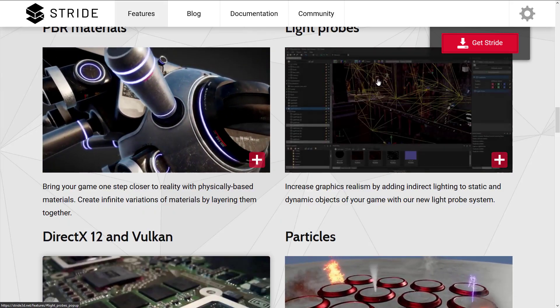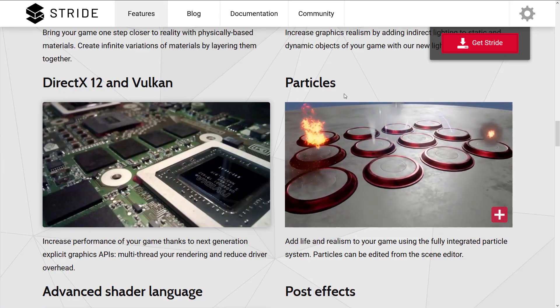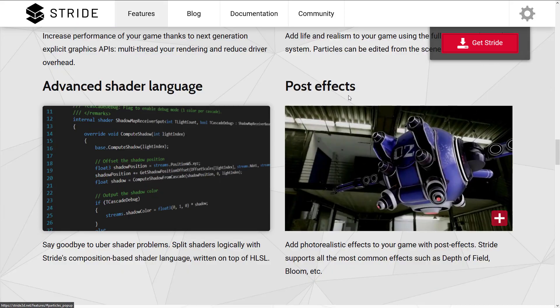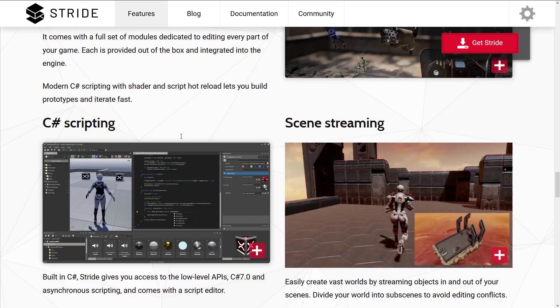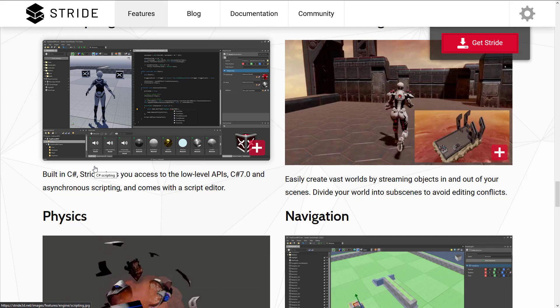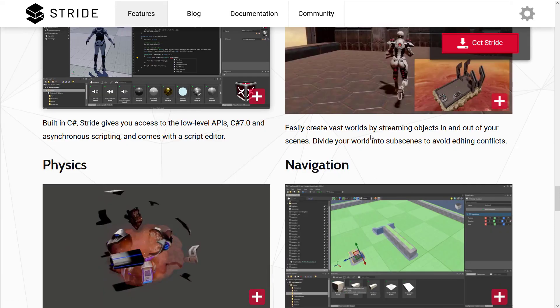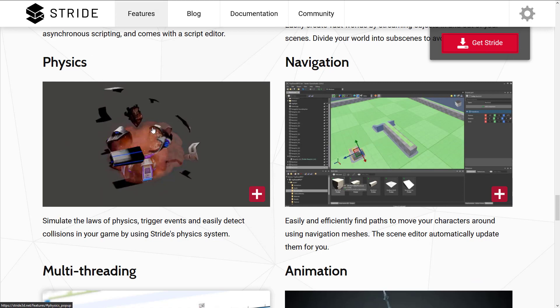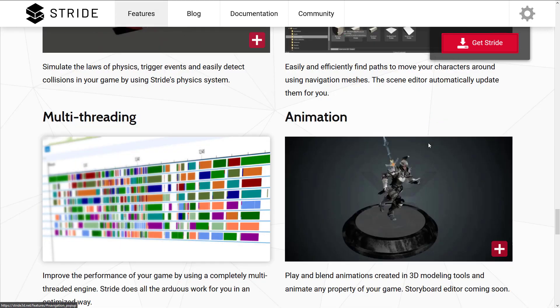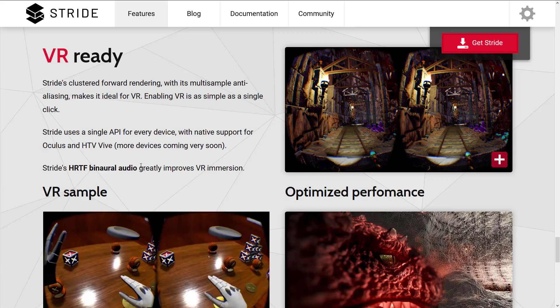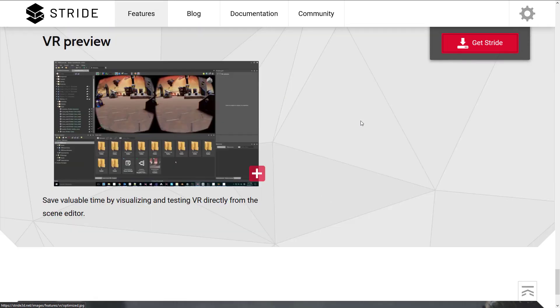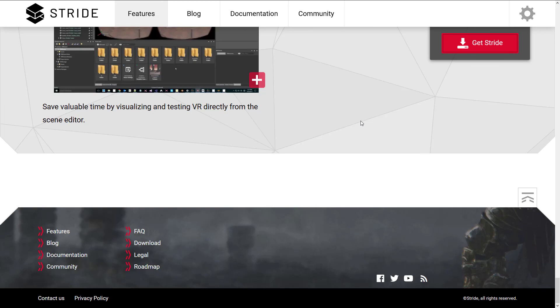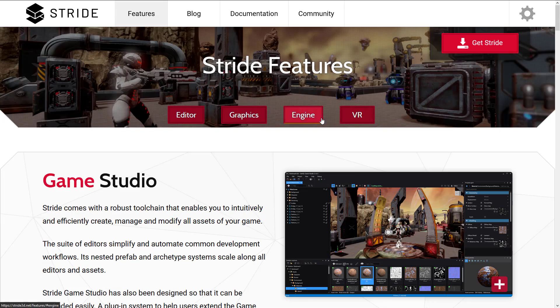PBR material, graphics, light probes, DirectX 12, and Vulkan rendering. We've got particle effects, post effects, advanced shader language, C-sharp scripting. And one of the cool things about this release is it's now also got C-sharp .NET Core support. We'll get into that in a minute. Stream streaming. So if you've got large scenes, you can stream them in, so you can kind of have large open worlds, for example. Physics support. We've got path navigation support in there, animation, multi-threading. You do have support for virtual reality, the major devices out there. So it is a full-fat game engine that is available open source under the MIT license. So that is the gist of Stride.